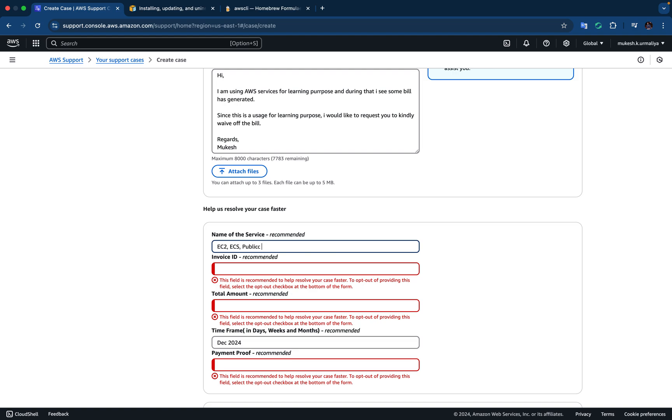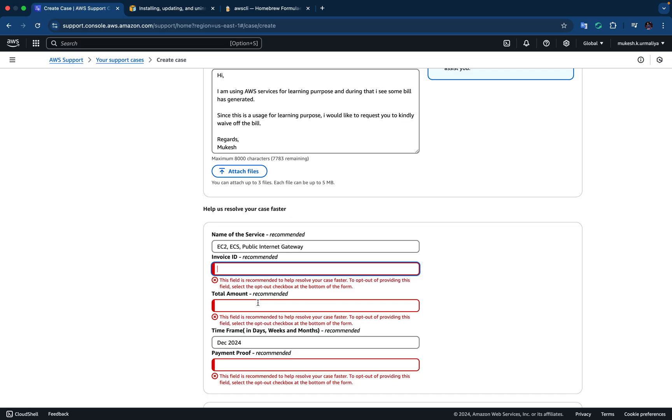Internet gateway, so these could be some of the services there. And now it is asking invoice ID. This field is recommended to help resolve your case faster.